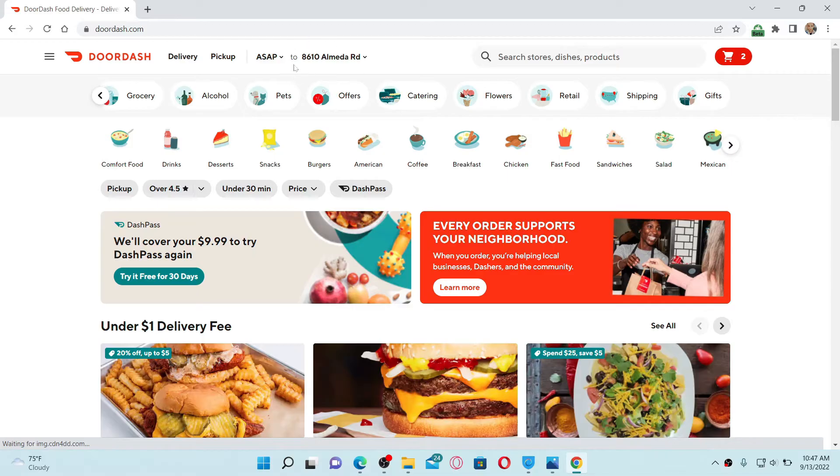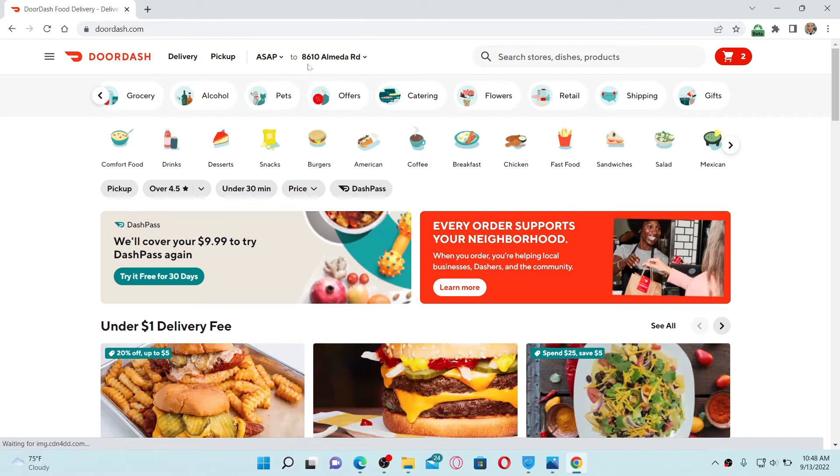If you notice that your DoorDash location or address is wrong, then here is how you can fix it. First, make sure that you're logged into your DoorDash account. Once you are done, from the top of the screen, click on this address displayed on the screen at the top.